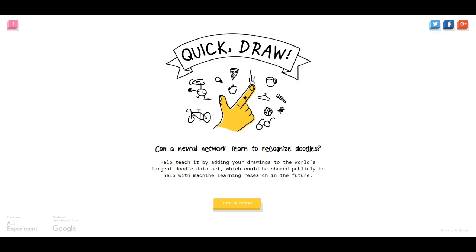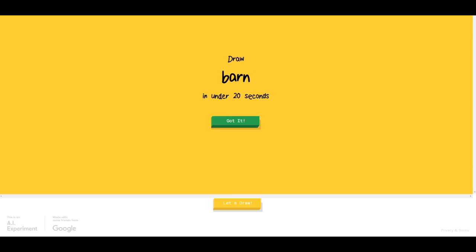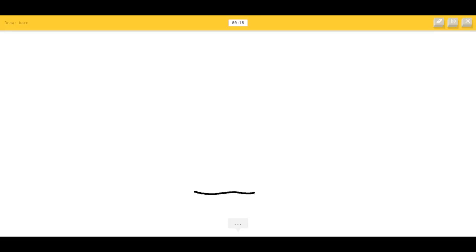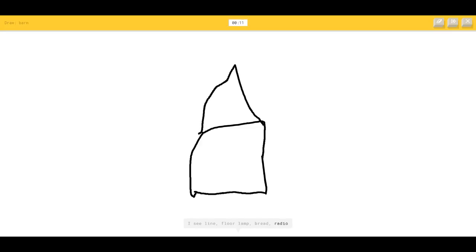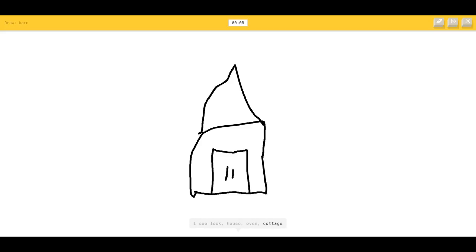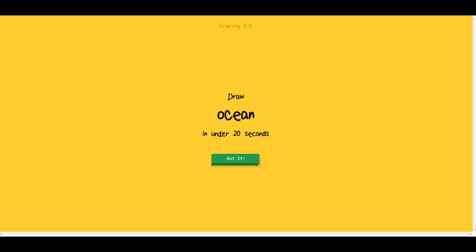I tried to make a video on this and my computer crashed like usual. So let's draw — we have to draw a barn. It's going to try to guess it. I see floor lamp, bread, radio, lock, house, oven, cottage, lantern...